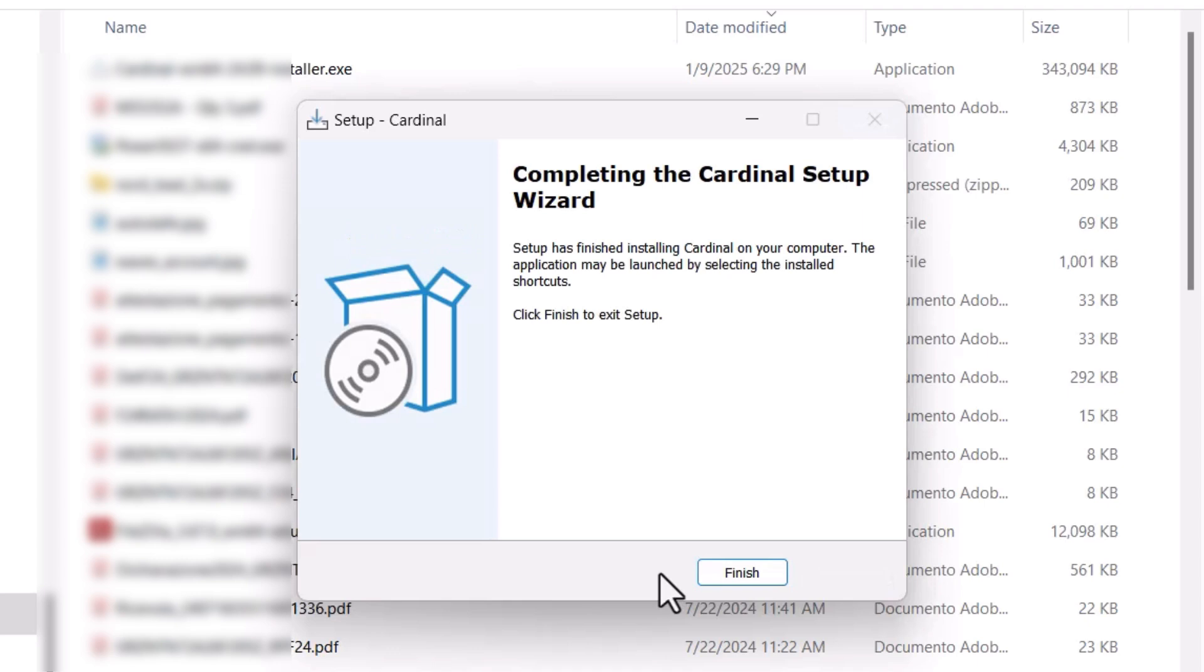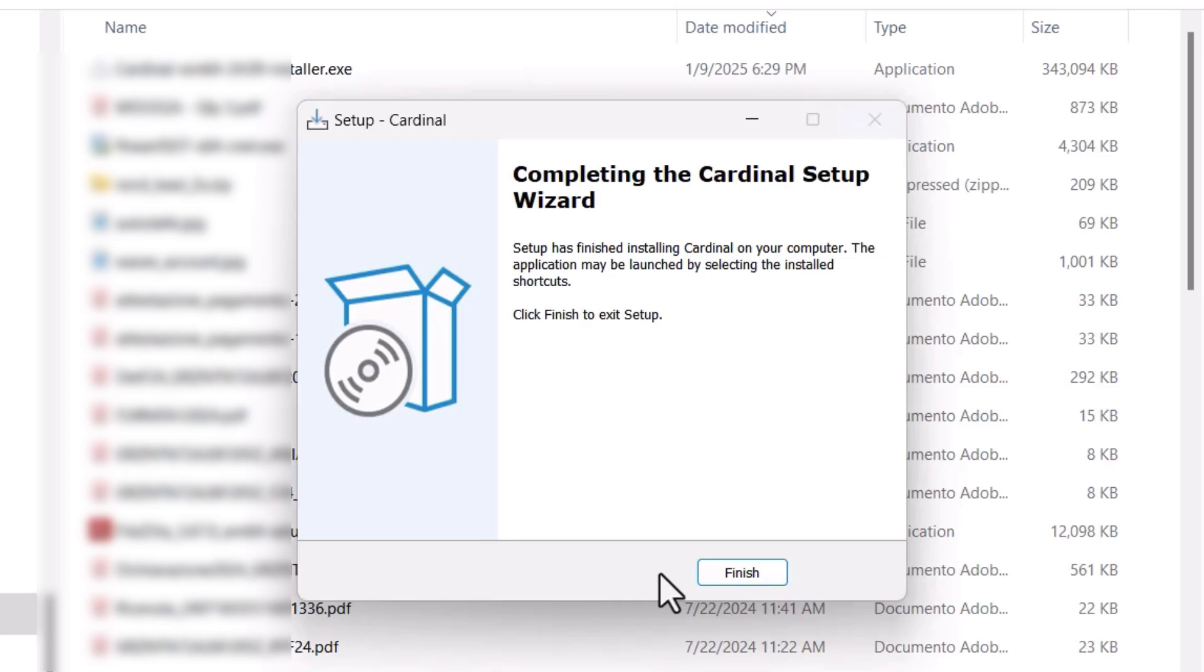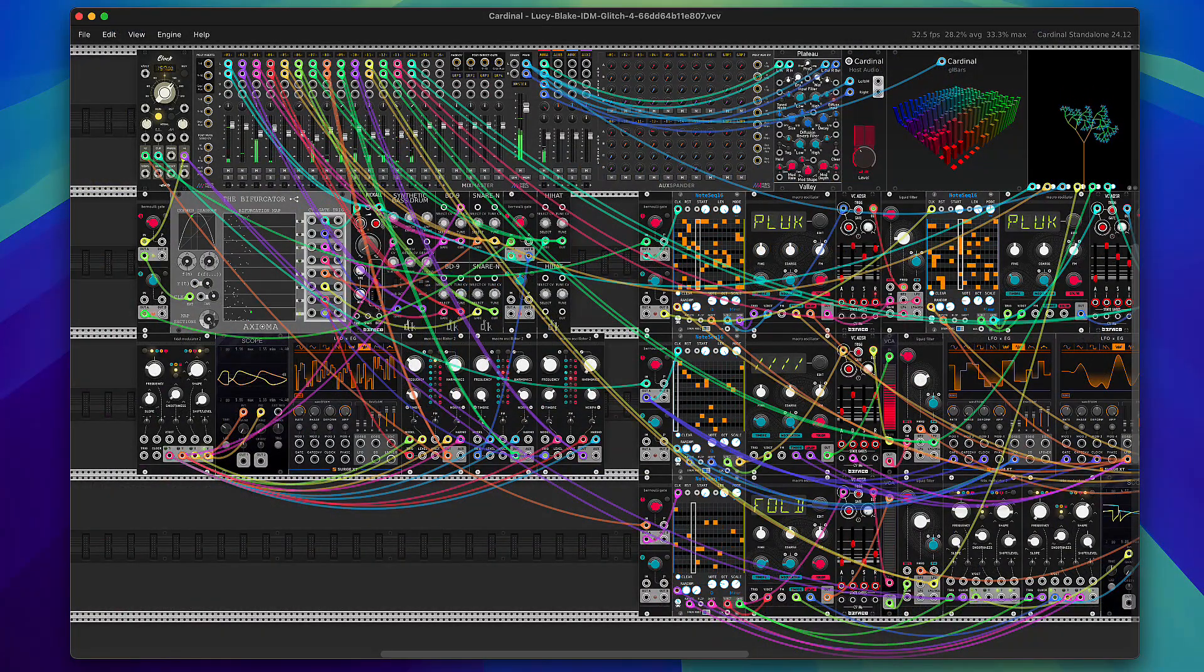For the last part of this video, let's enjoy this beautiful Cardinal patch for a little bit more.